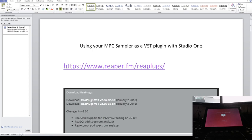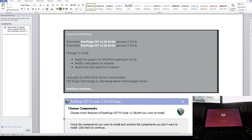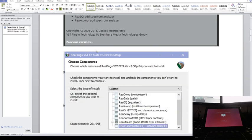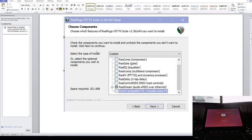This workaround will let you sample using your MPC in Studio One as a VST plugin. Let's get started. Here's the link you want to go to and the program you want to download. Once you download it and install, you can install all this other stuff, but the only thing we want is ReaStream audio plus MIDI over Ethernet.